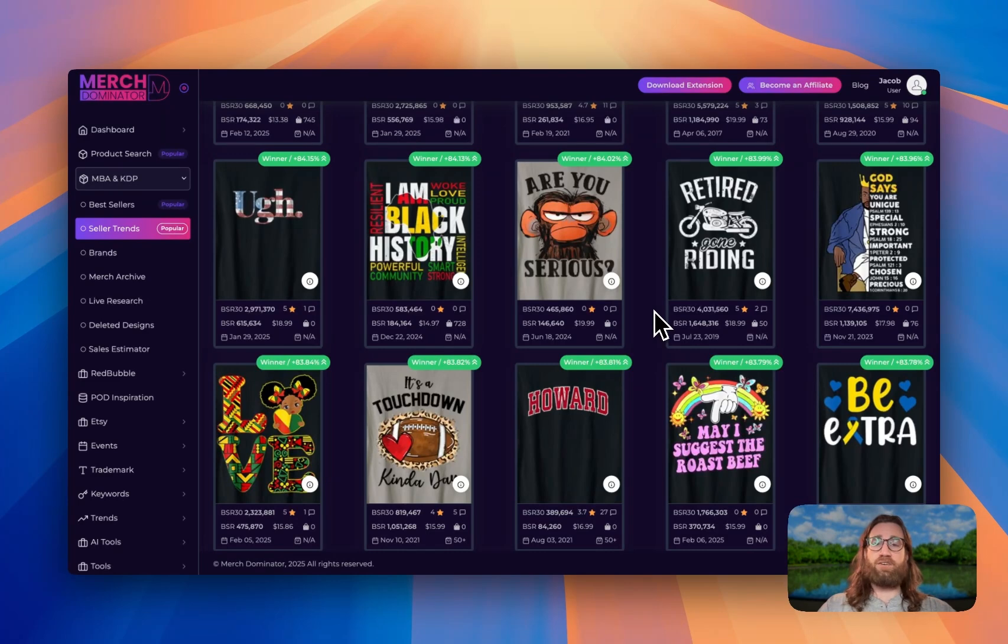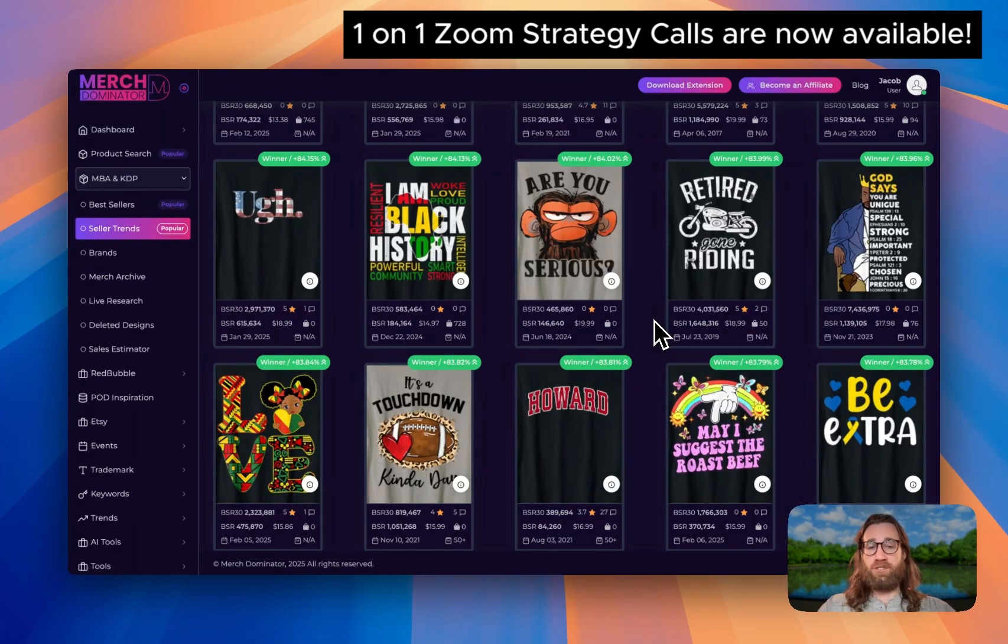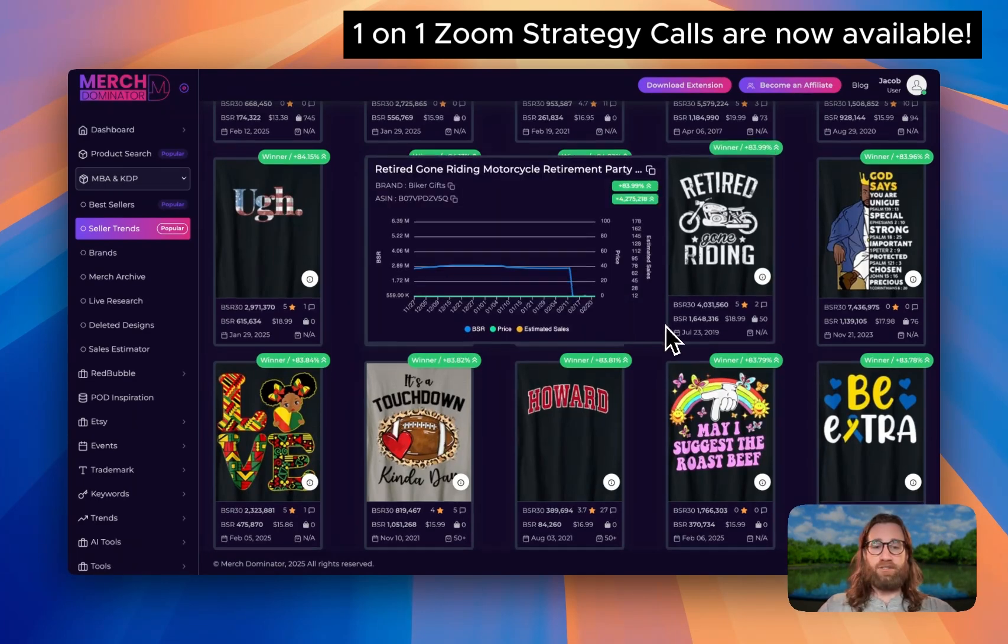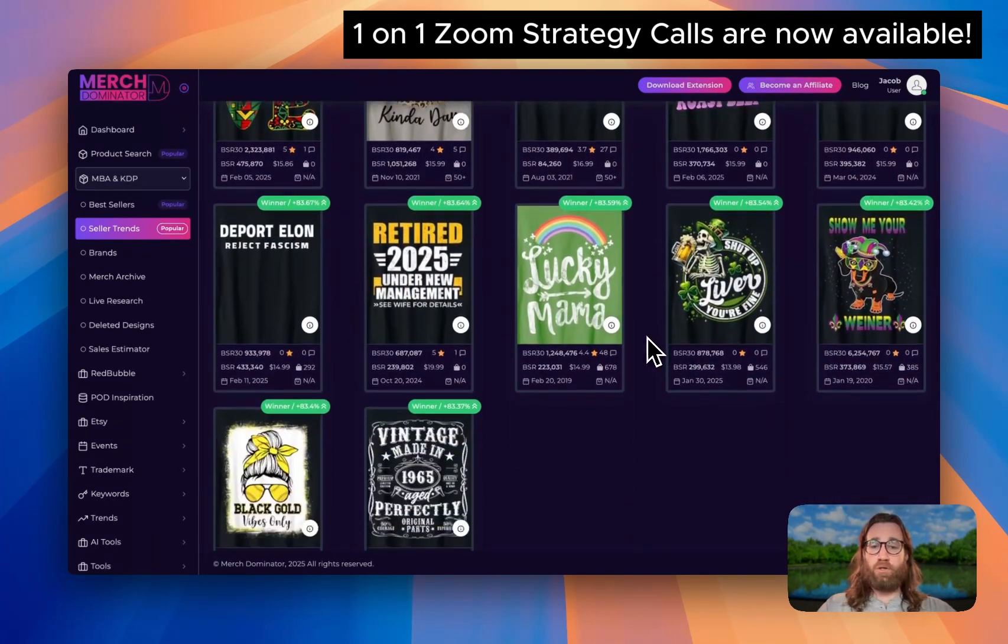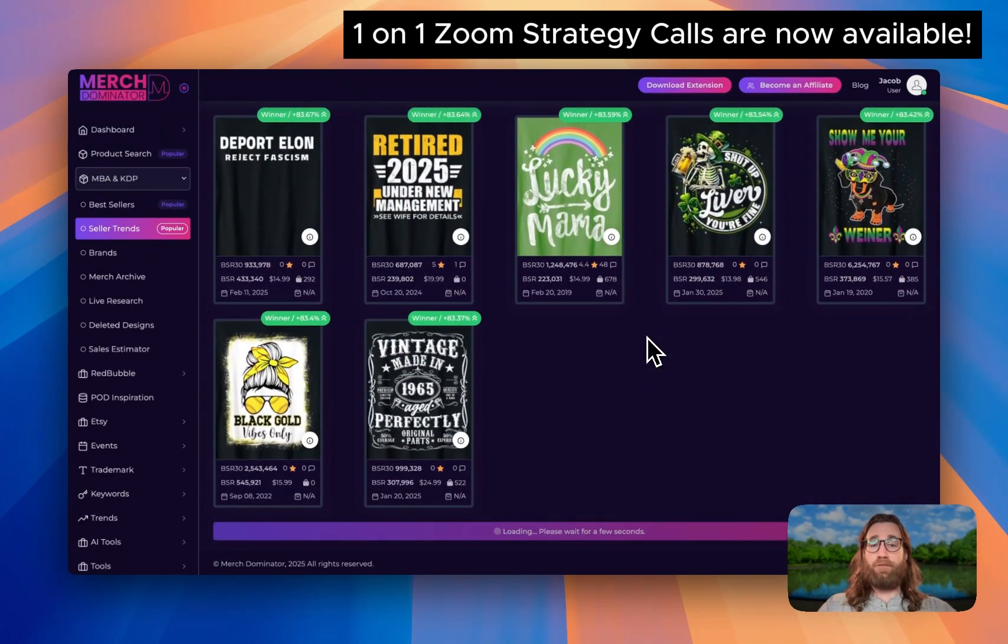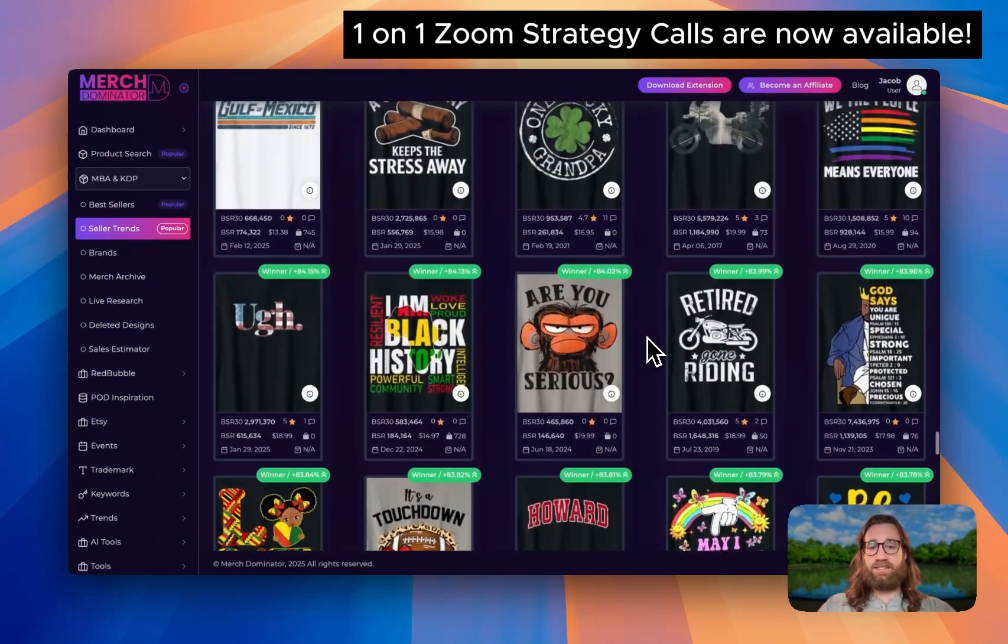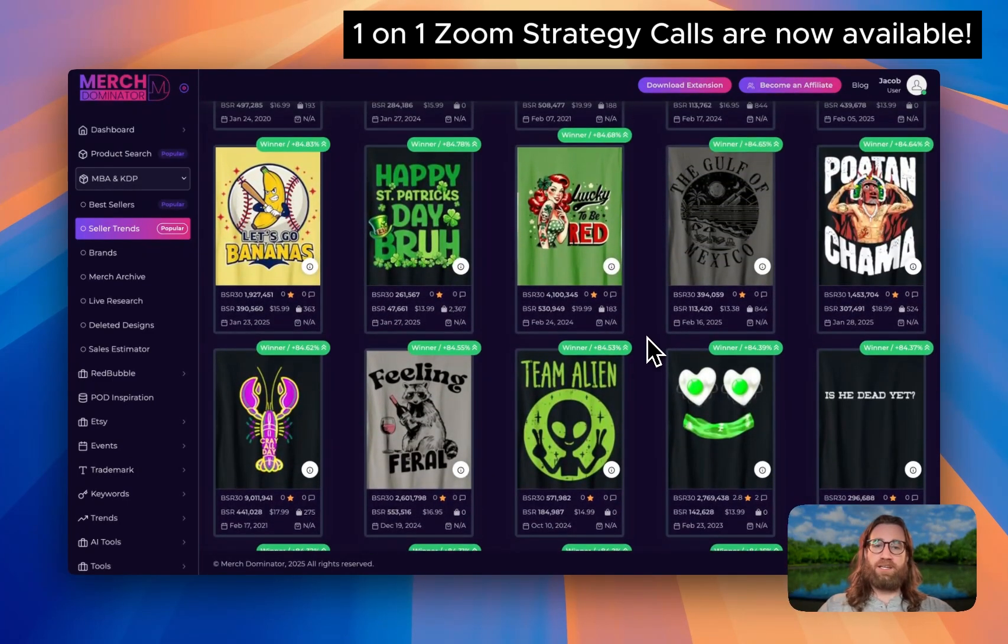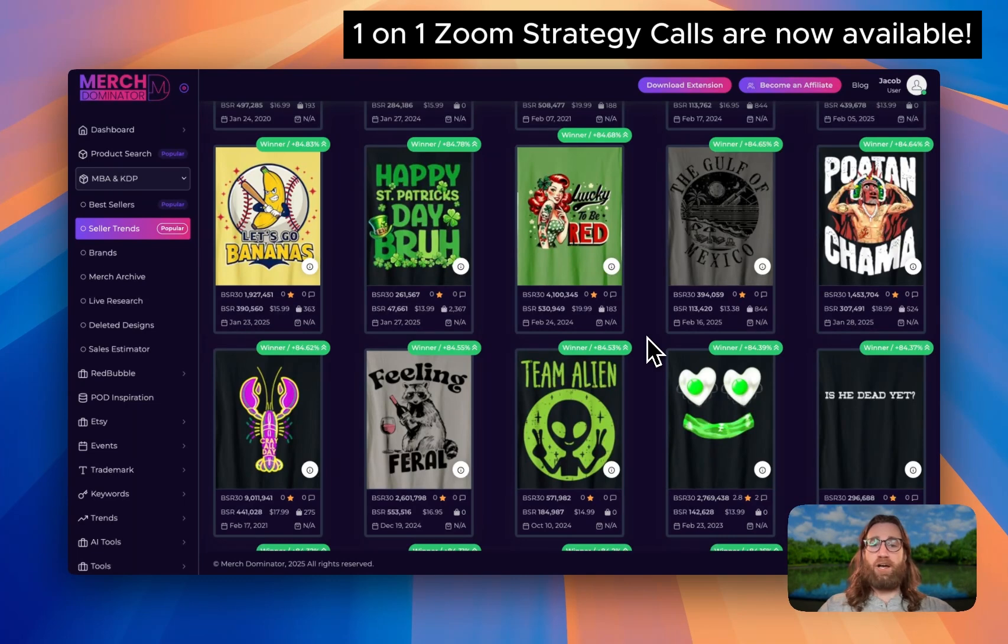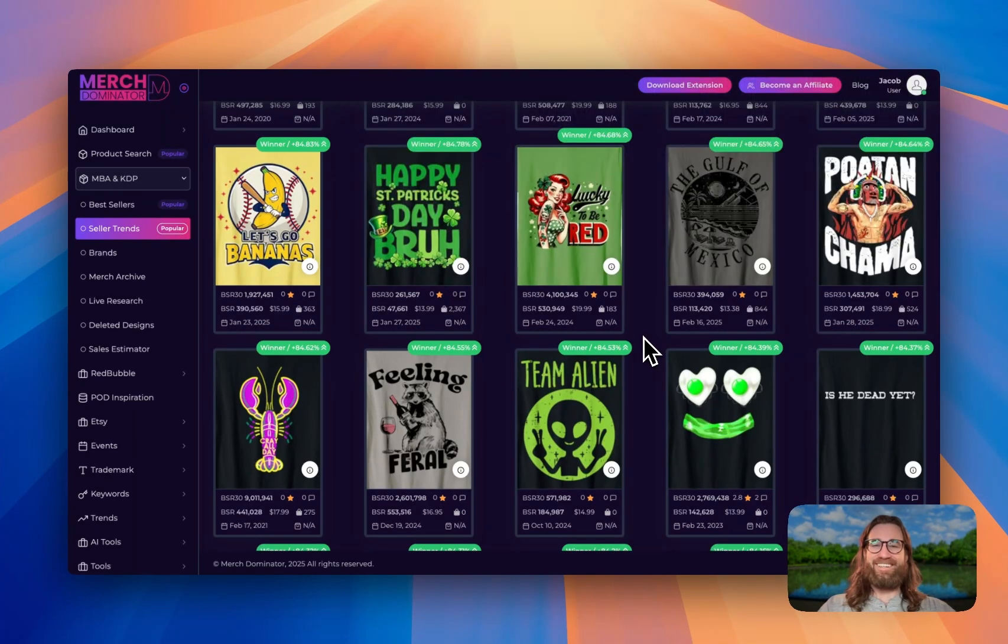All of the links are in the video description below, including if you're looking for one on one coaching with me, we can jump on Zoom, I can take a look at your designs, take a look at your store, and offer any advice and any insights to help you push forward. So all of those links are below. I hope you have an amazing rest of your day. I hope you create something awesome. And I'll see you in the next one. Bye.